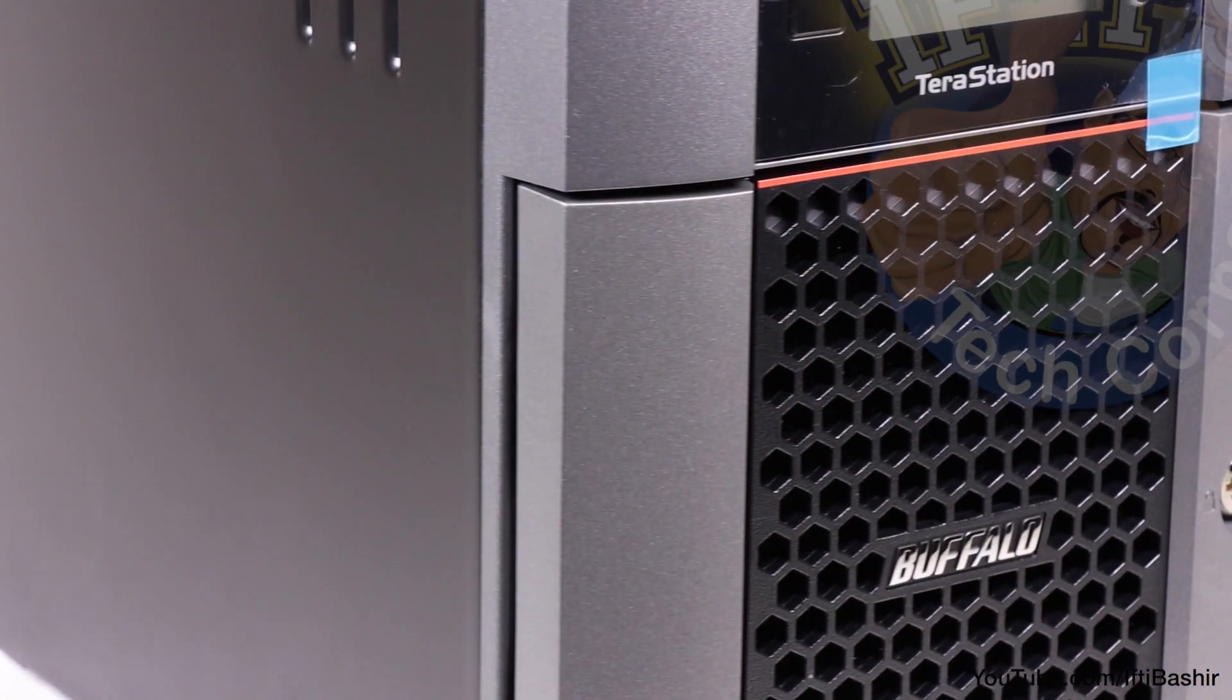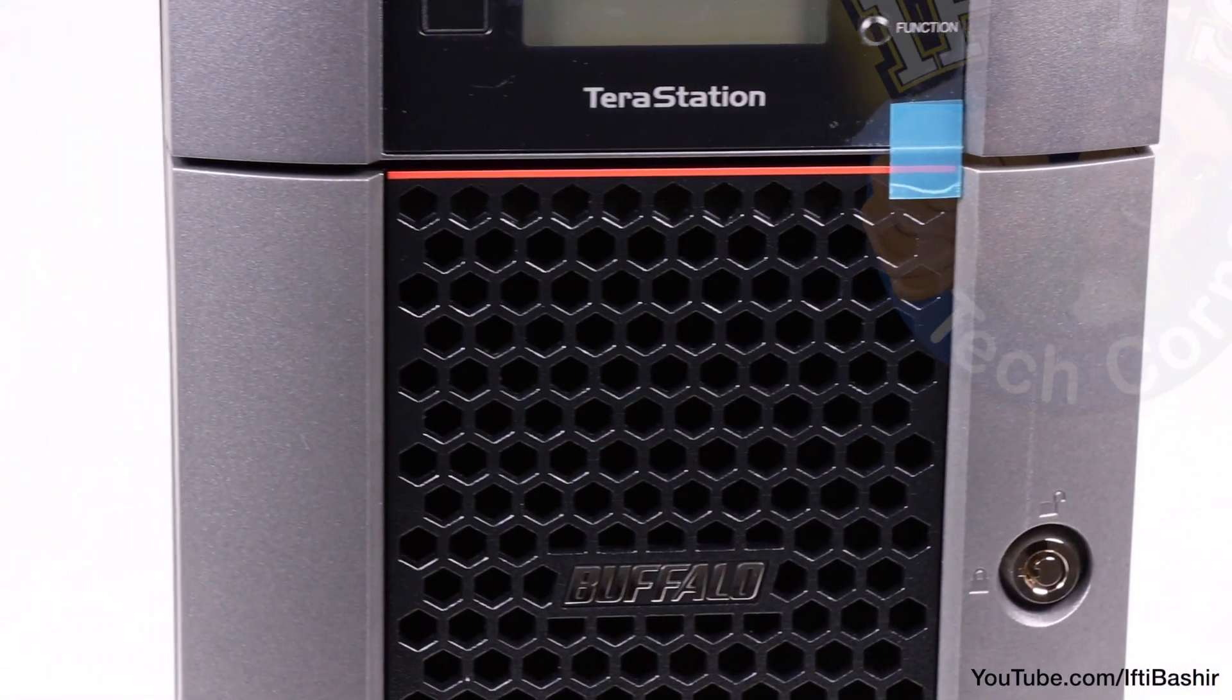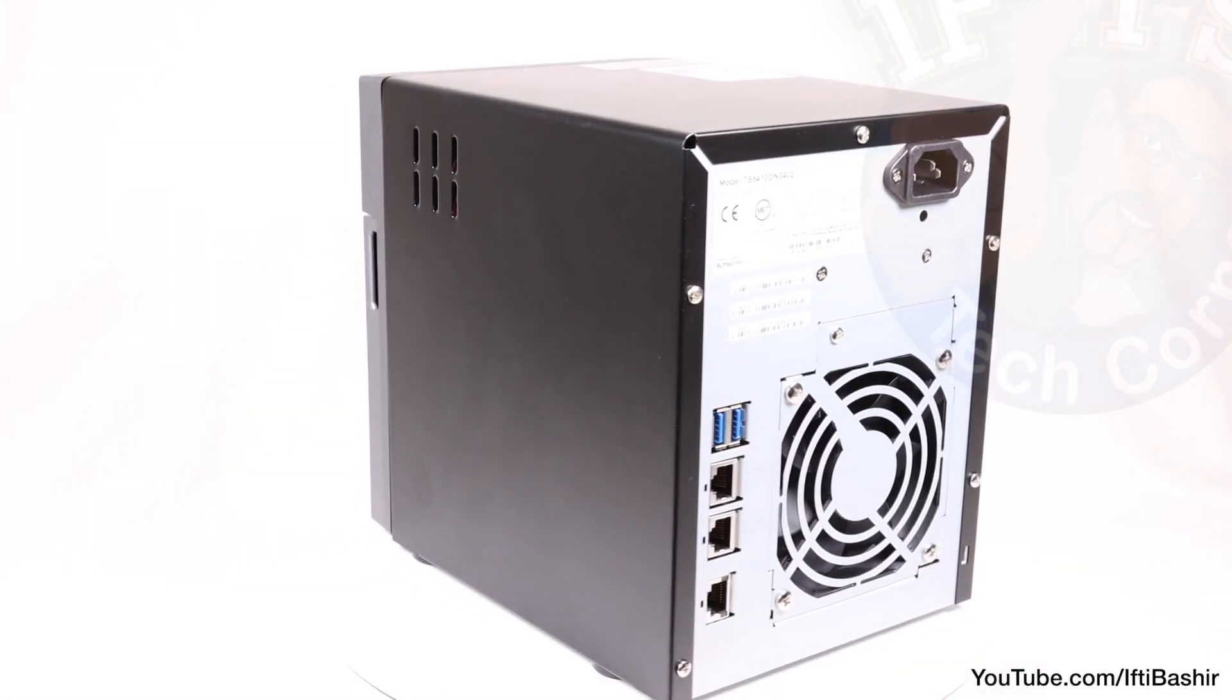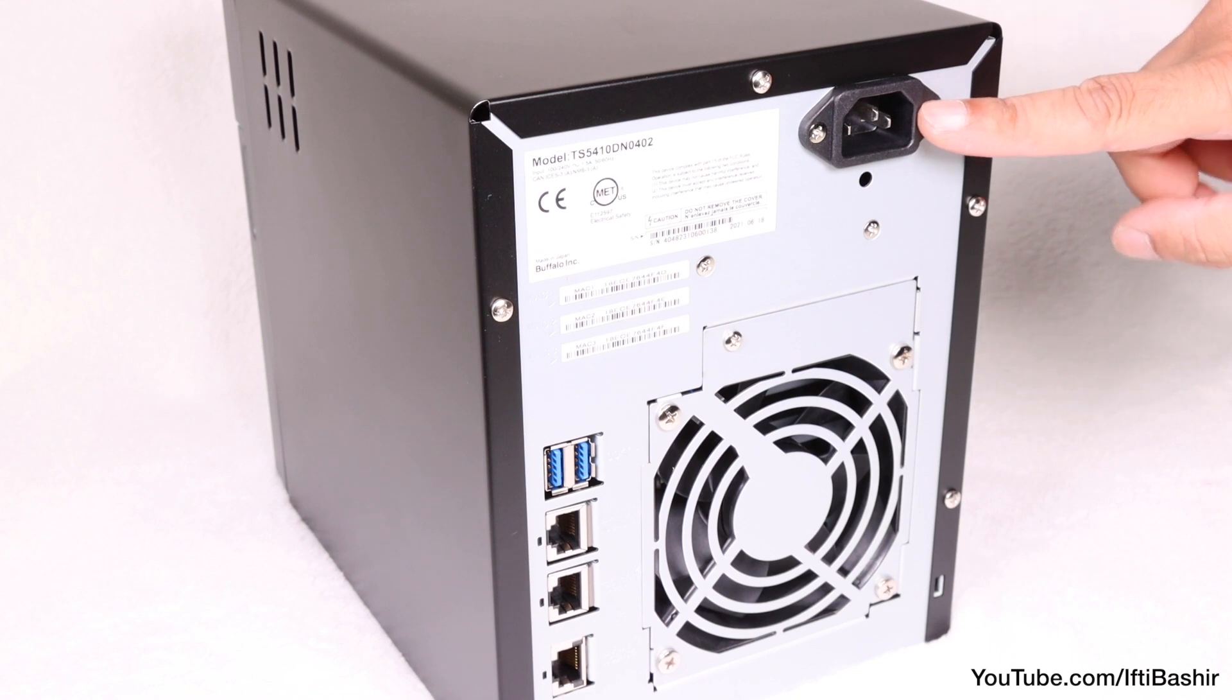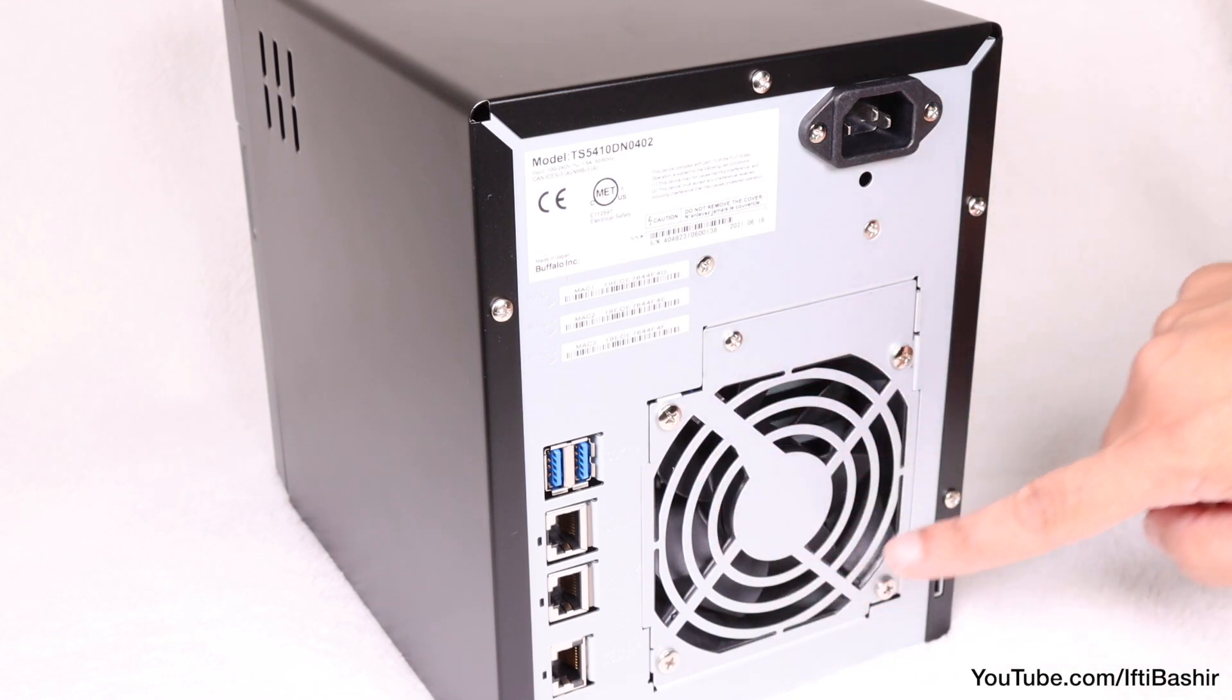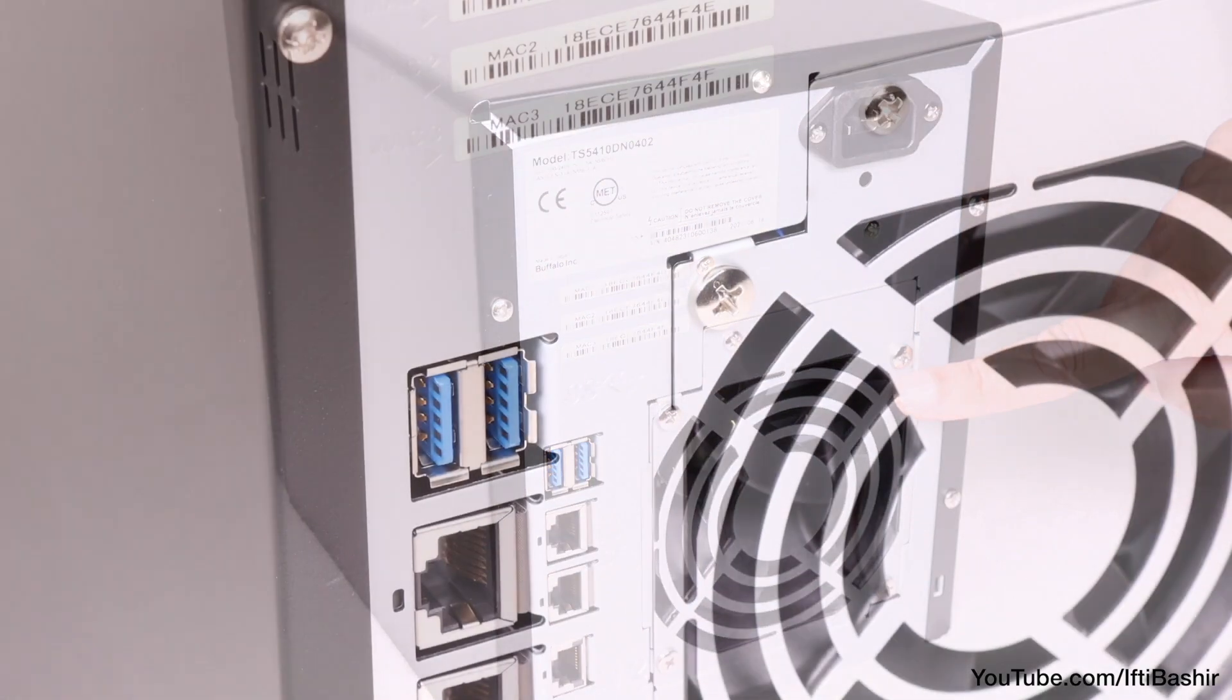These are the same specs as some QNAP and Synology devices which are both almost double the cost too. Around the back we have a pretty standard array of connectivity options. Underneath the main power input we find a nice large single fan that will adjust its RPM automatically based on the usage of the device.